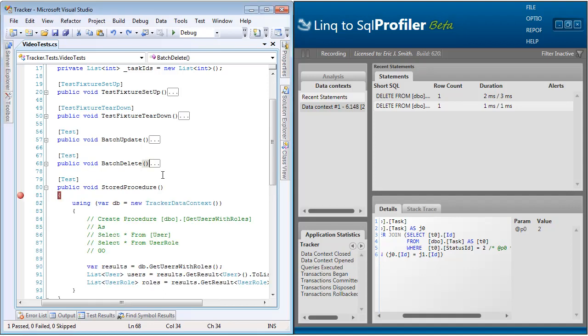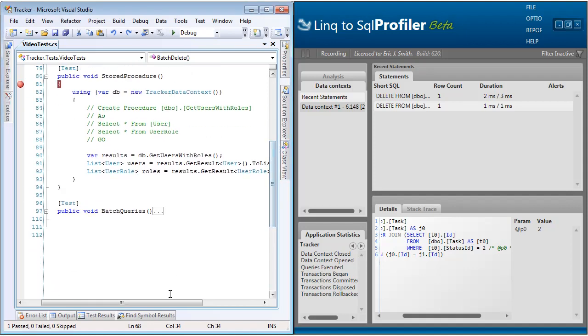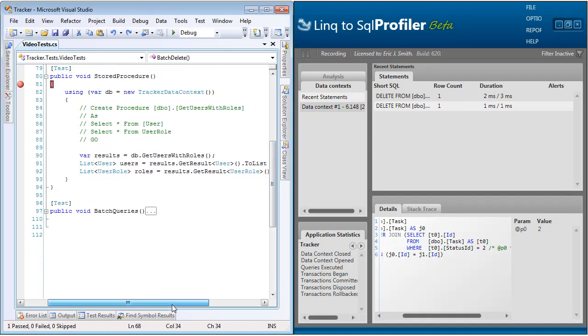Now let's take a look at stored procedures. So what we're going to be working with here is a very simple stored procedure called get users with roles. And all it's going to do is bring back two select statements, a user and the user role.